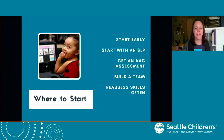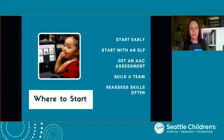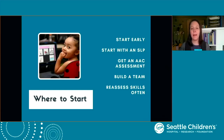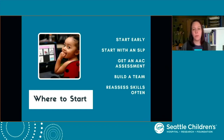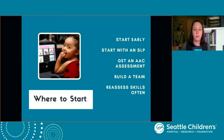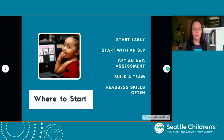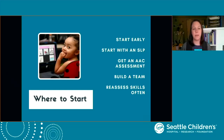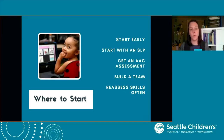We know about what AAC is, what kinds of technology and strategies exist, and who might use it and why — but we need to know where to start. We would encourage everyone to start with a current SLP who is working with a child. If the child isn't working with an SLP, we'd love for you to connect with one who has knowledge and experience with AAC and with children who have motor impairments. This can sometimes be hard to find, but it is a really good point to emphasize for a successful journey implementing AAC.